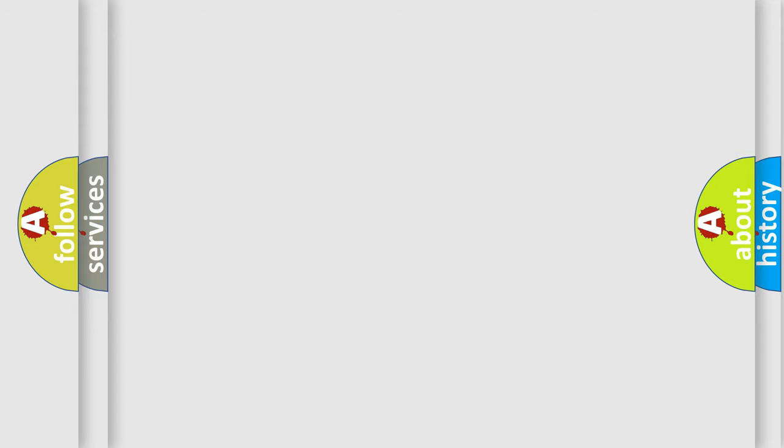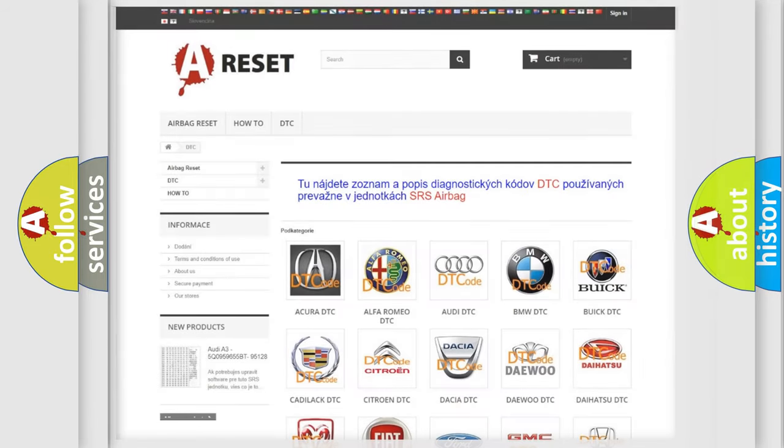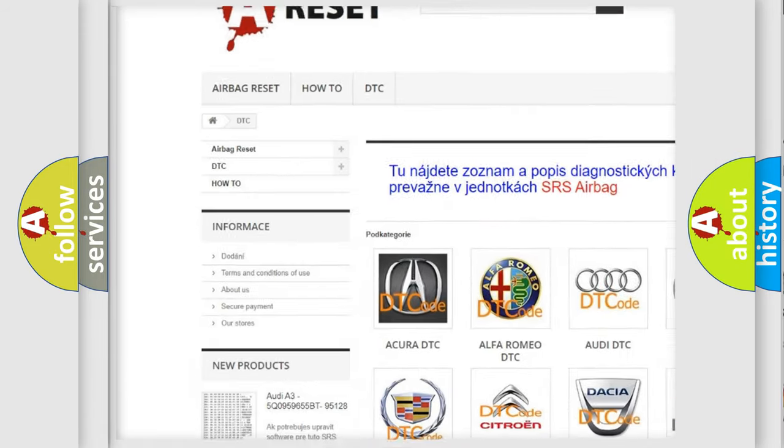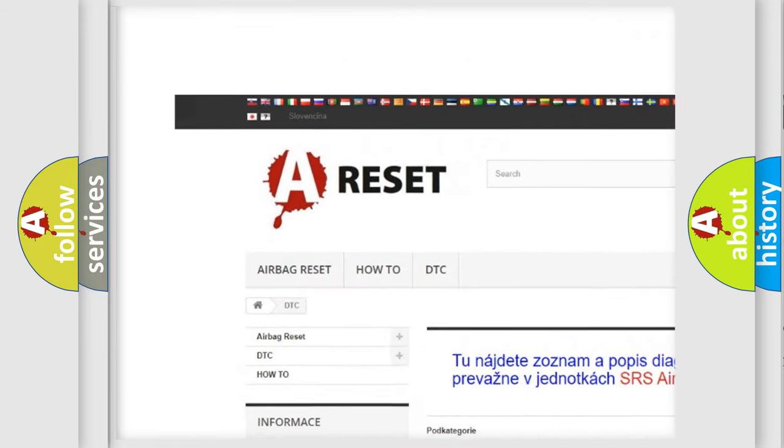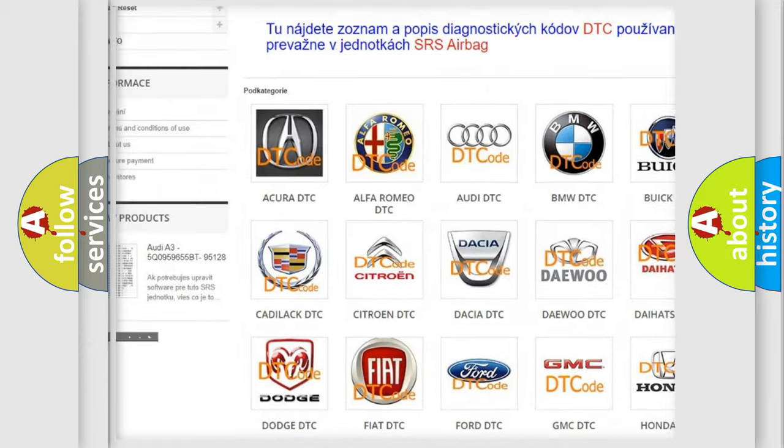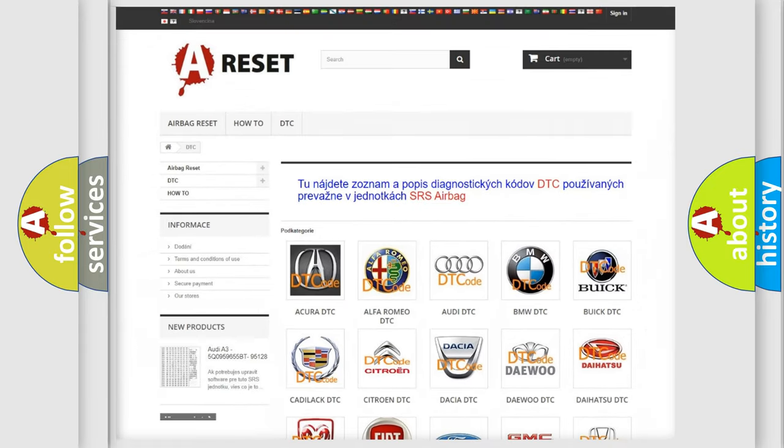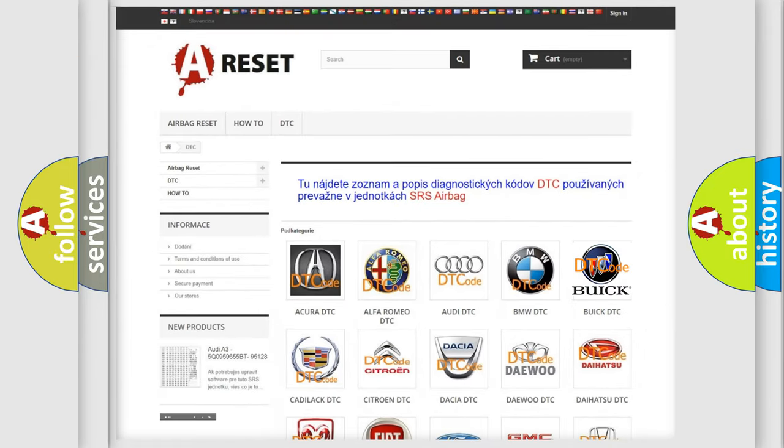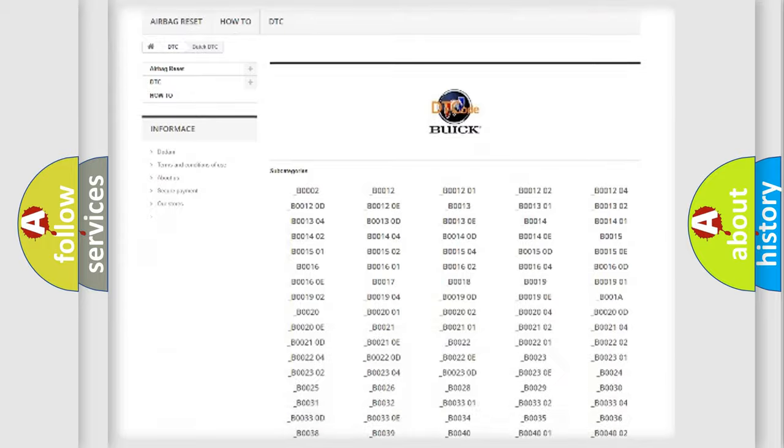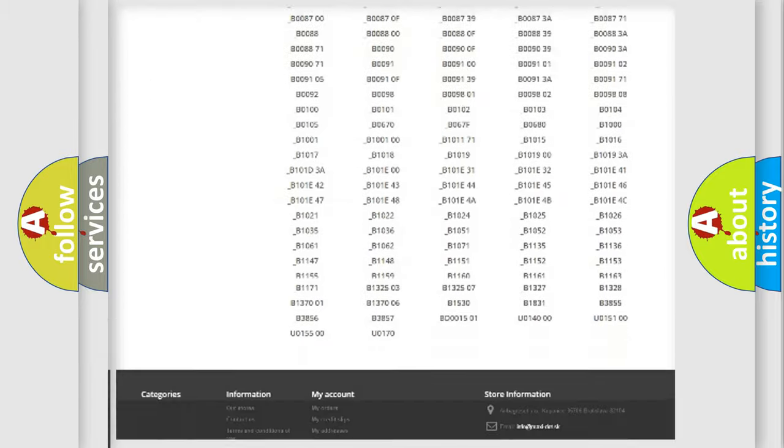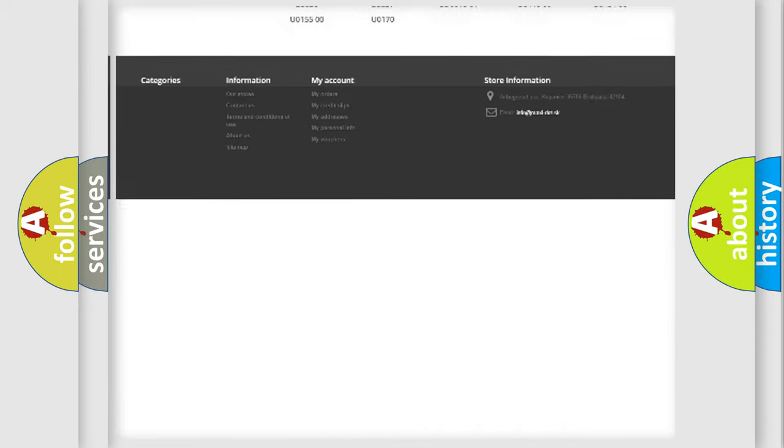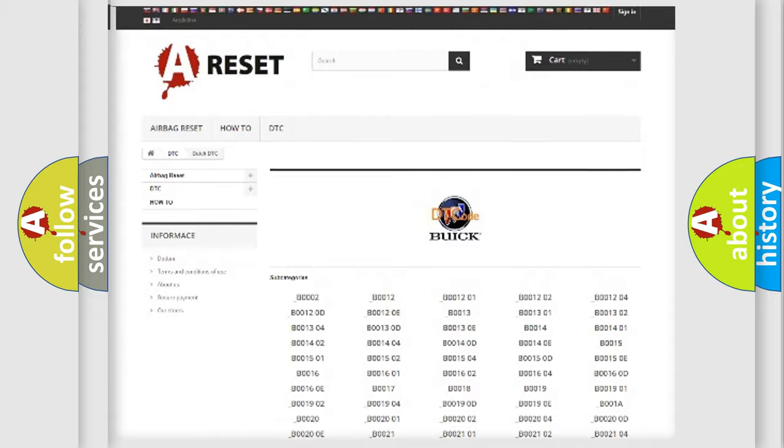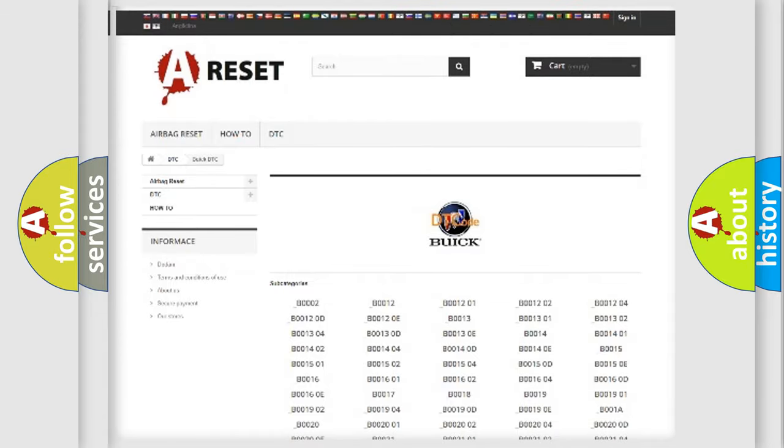Our website airbagreset.sk produces useful videos for you. You do not have to go through the OBD2 protocol anymore to know how to troubleshoot any car breakdown. You will find all the diagnostic codes that can be diagnosed in Buick vehicles.